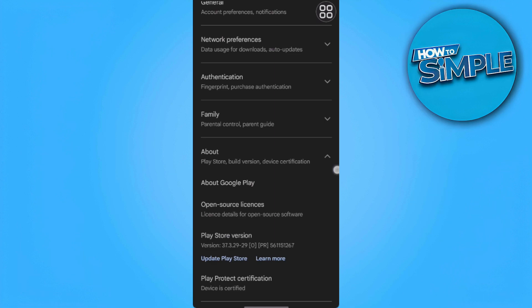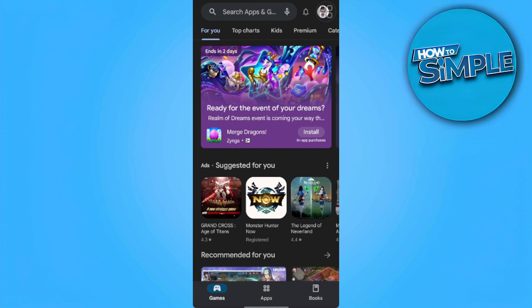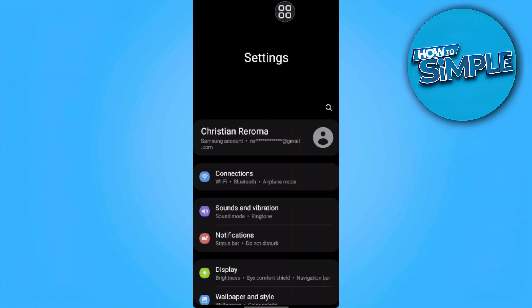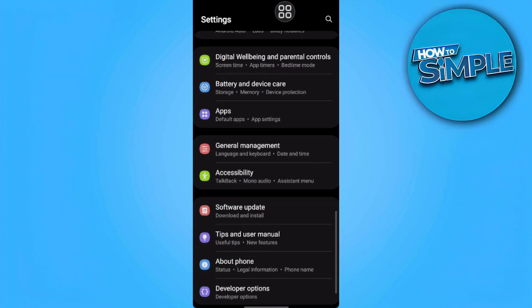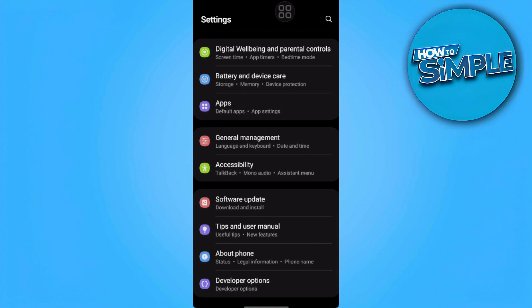The second thing we want to do is update our phone software. We want to go to settings, scroll down and go to software update.